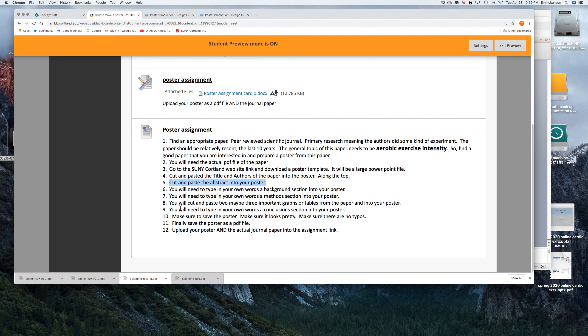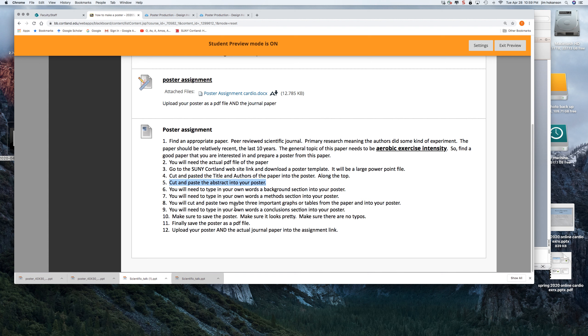And then in the paper, there's going to be some fun graphs and some fun tables. You need to find out which ones you think are important. And it's probably not all of the graphs, it's probably not all the tables, maybe two or three that you think are important. And you will highlight those graphs and control C, control V, and stick those into the template of the PowerPoint.